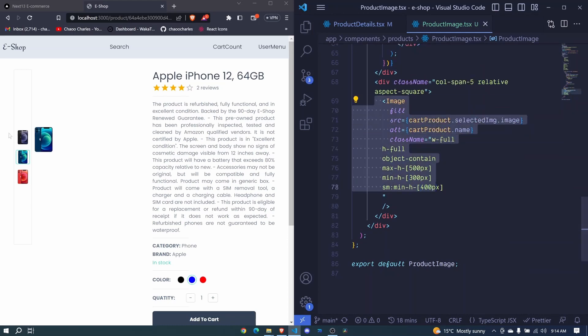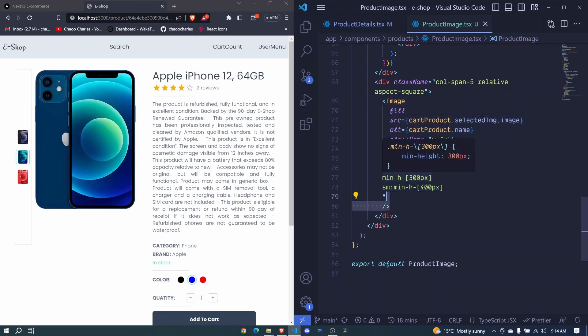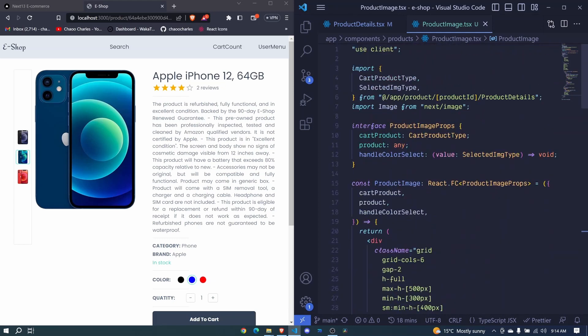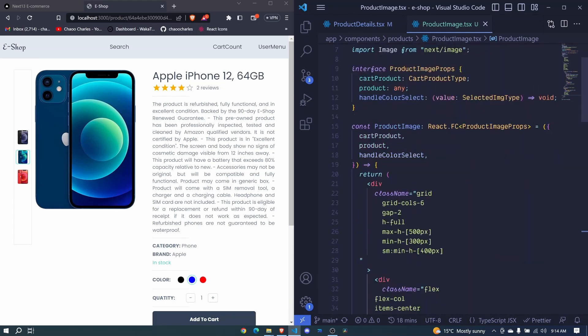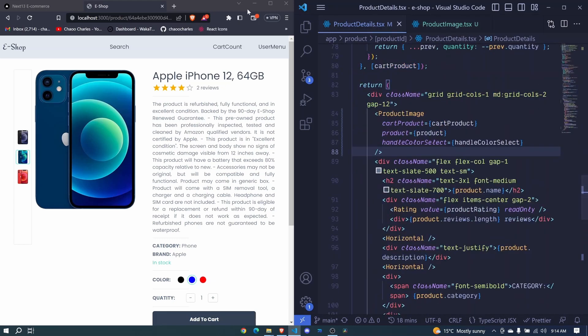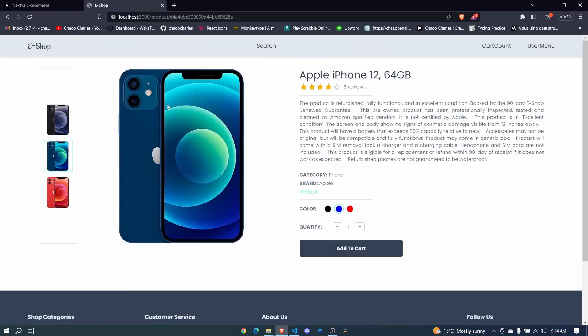Then we can have an alt, cart product.name, the name of the product. I save and now this is our component. And once I save it should show here right there like that, full image. Awesome.